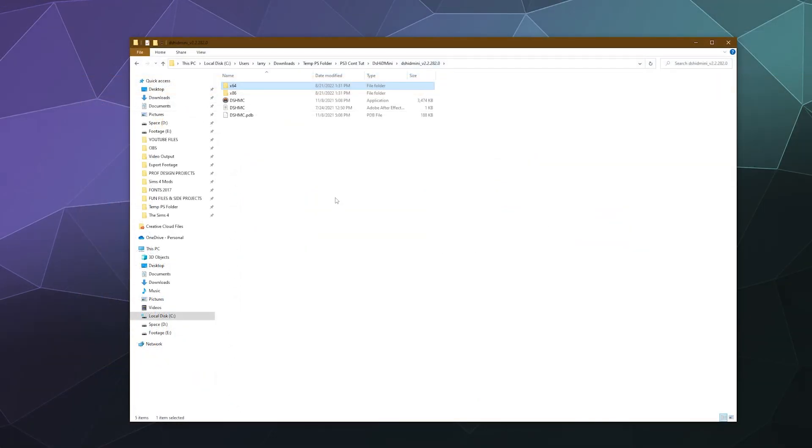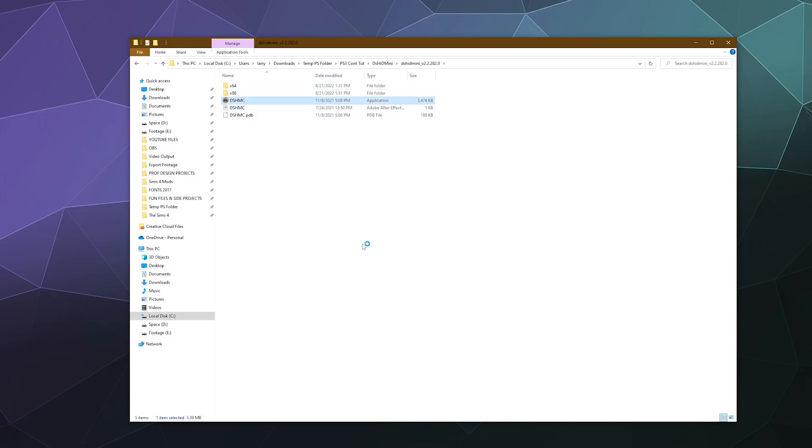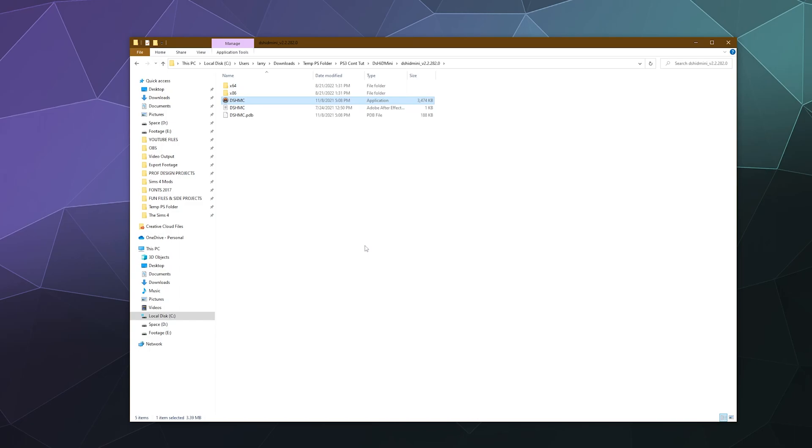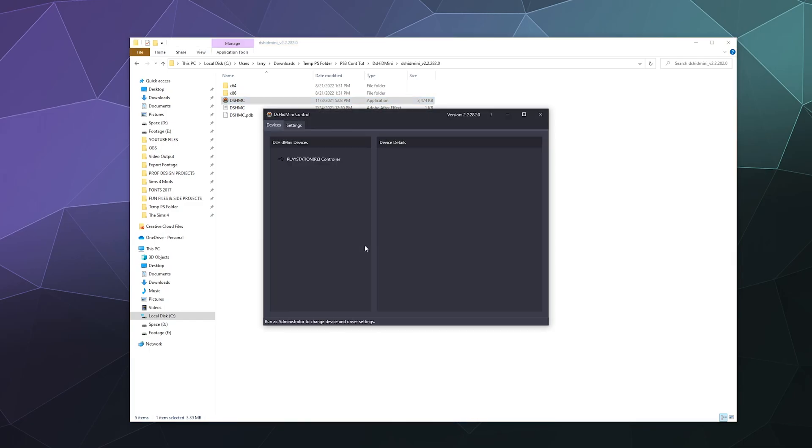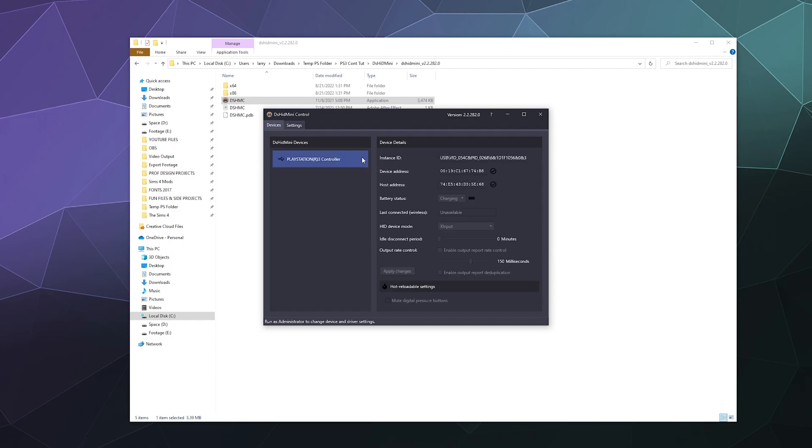And once both those components are installed, we're going to go back to the main folder and then we're going to run DSHMC, which is the primary application. And once you've got everything installed and set up correctly, you should open up this window and your controller should appear right here.